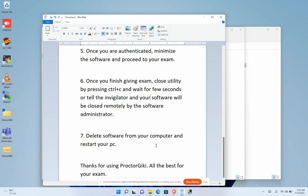Thanks for using ProctorGQ. I wish you all the best for your exam. Thank you.